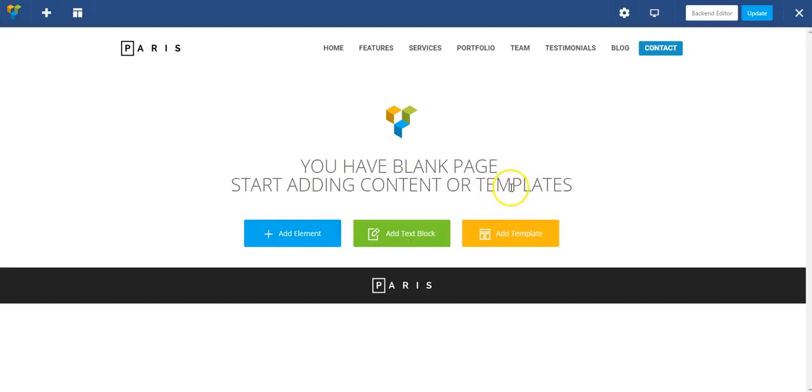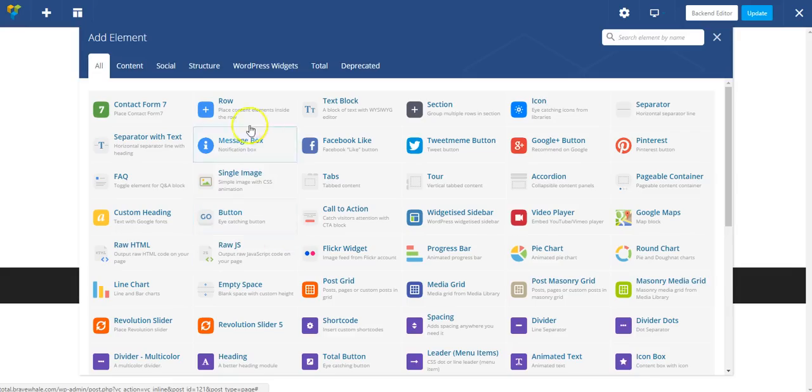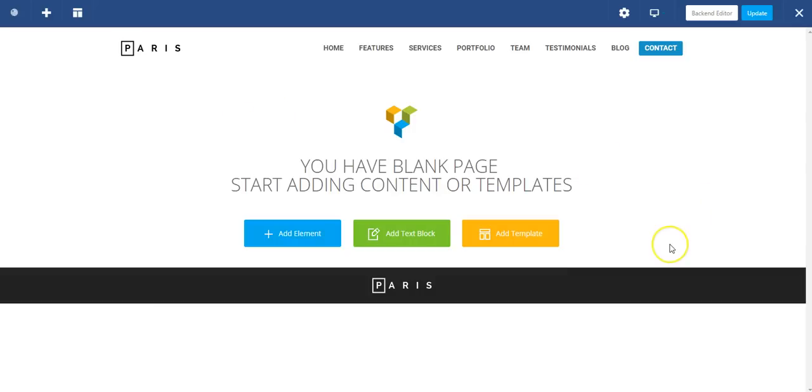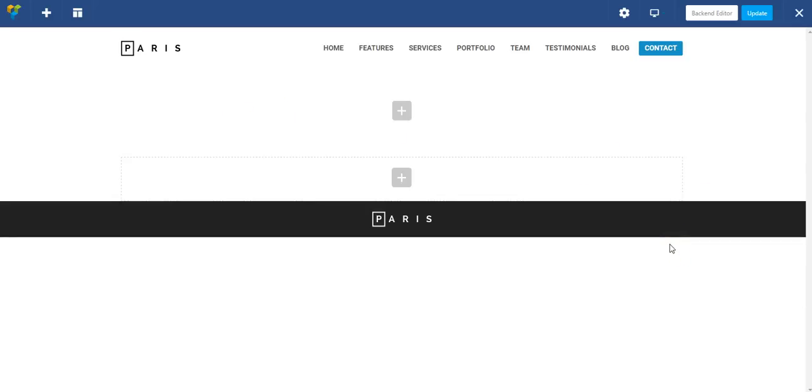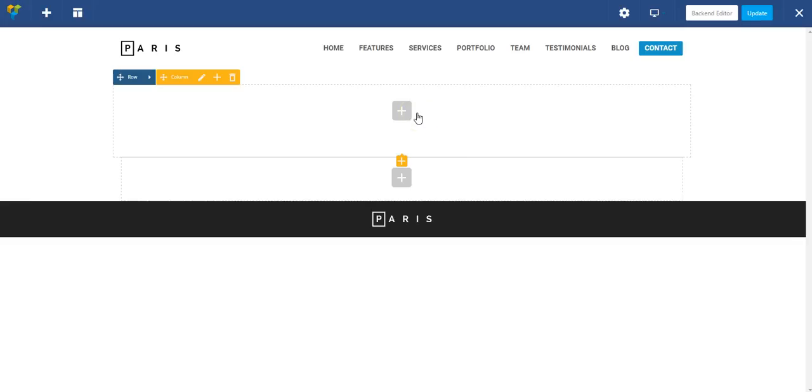So the first thing I want to do is add an element. This is going to be a row element because almost certainly you're going to want to start with a row when you're building your layout. Rows allow you to set the width and the number of columns that are displayed inside of it.